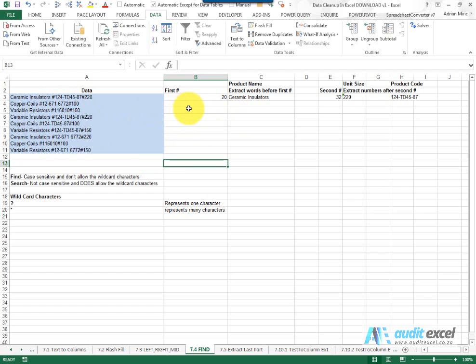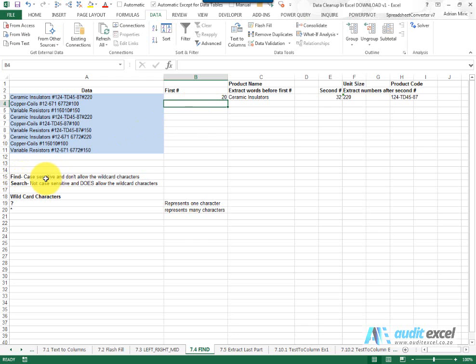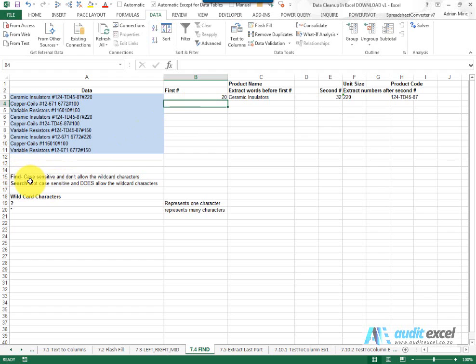A useful function in Excel to do that is either the FIND or the SEARCH function. FIND is case sensitive, SEARCH is not case sensitive. So if you need to find a capital A and that's different from a small A you'll use FIND. If you want to find A whether it's capital or not you would use SEARCH.